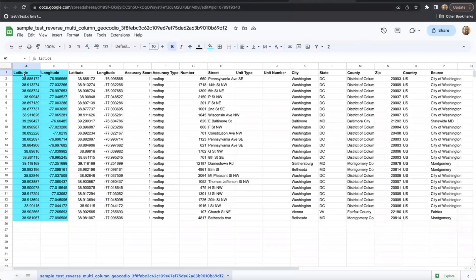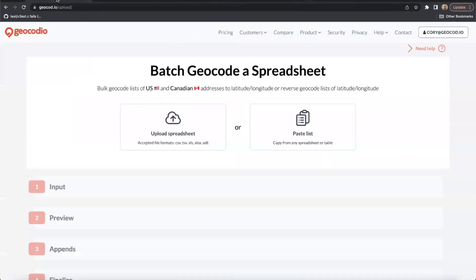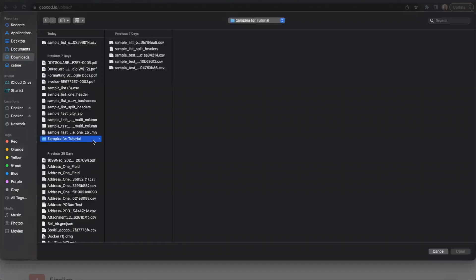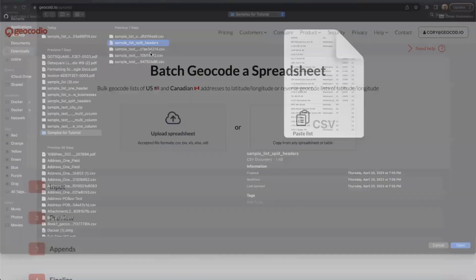Now that we've got our spreadsheet in order, let's get to uploading. We'll go back to our spreadsheet uploader tool, and then we'll go ahead and start by uploading our file. So let's go here and then we go ahead and grab this sample list split headers CSV.